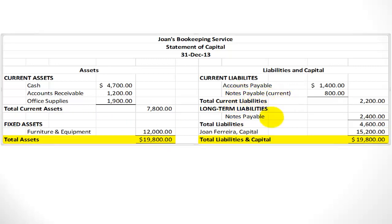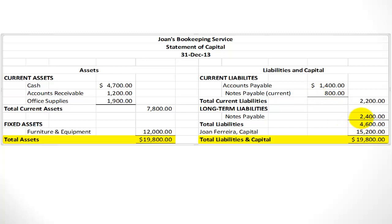Take a look at the notes payable account. Notes payable are loans that must be paid over a long period of time. Accountants differentiate within notes payable what payments must be made within a year versus longer than a year. In this case, $800 of the loan needs to be paid within a year, while the other $2,400 is considered a long-term liability. This is a snapshot of Joanne's bookkeeping business on December 31st, 2013.